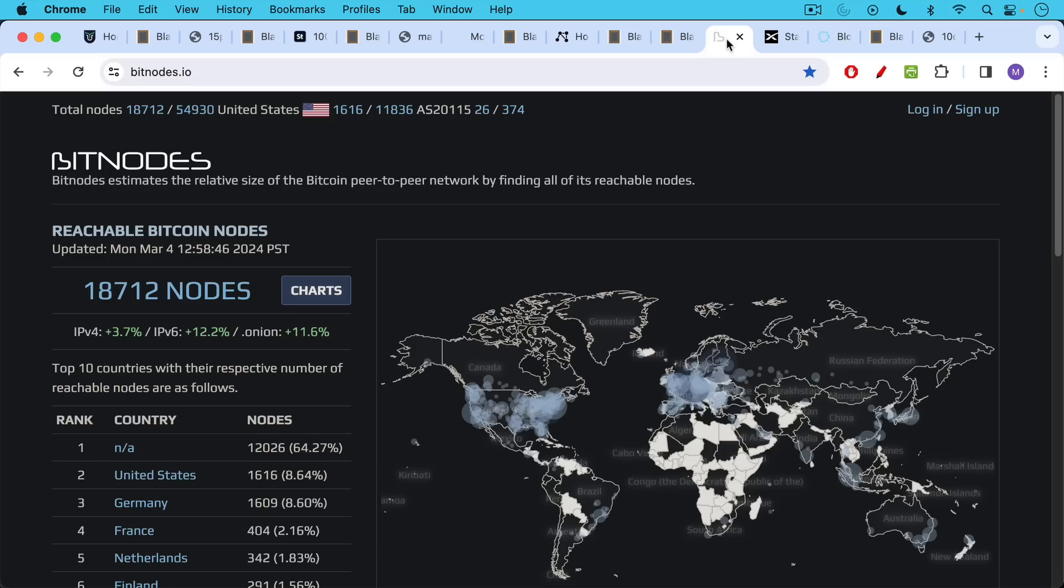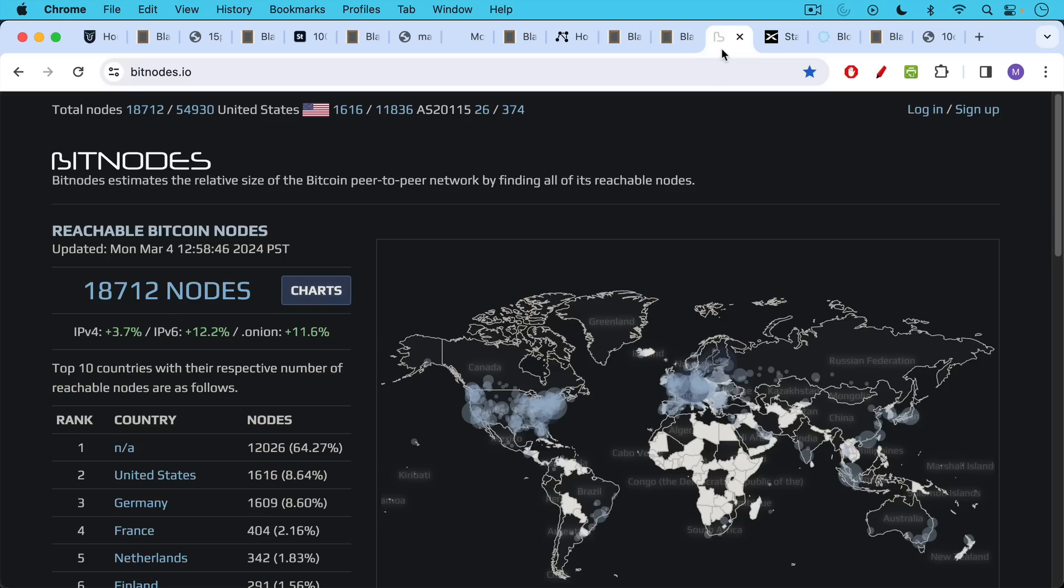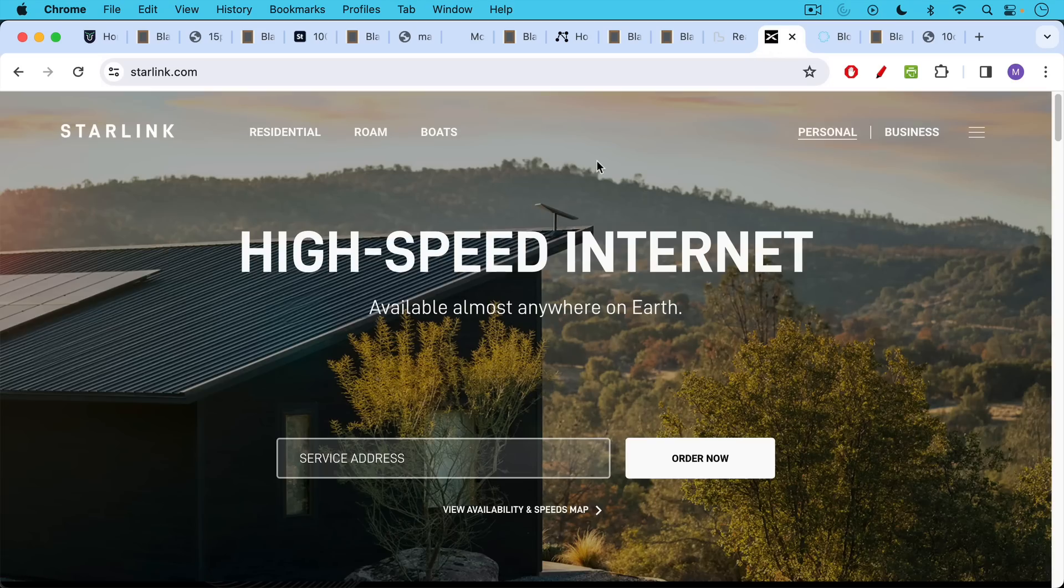This is a map of all the Bitcoin nodes. All the reachable nodes are probably closer to 100,000 nodes once you count the unreachable nodes. But each of these nodes has a full copy of the Bitcoin blockchain, the entire transaction history since 2009, as well as the UTXO set, which defines who is holding Bitcoin and the amounts. And so this is being stored in a very decentralized manner.